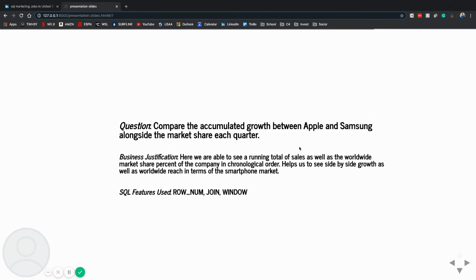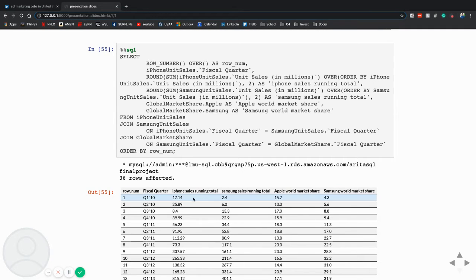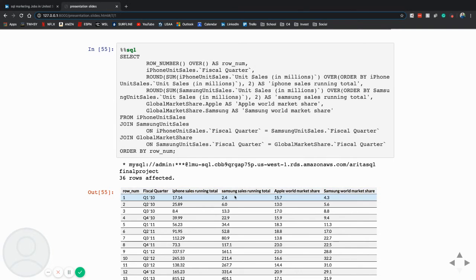And I used a real num join and window functions here. And as you can see, it brought back and spit out iPhone sales, Samsung sales, and then alongside that, the world market share.